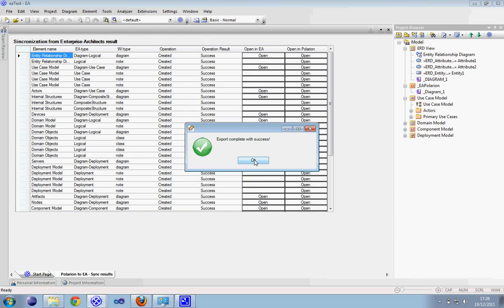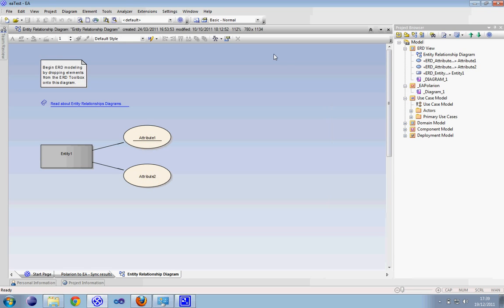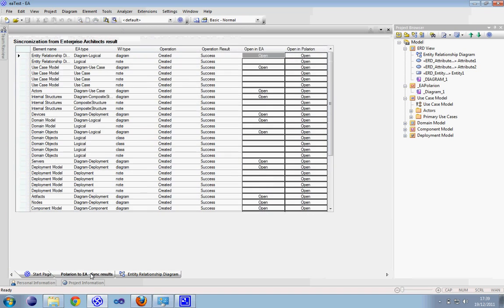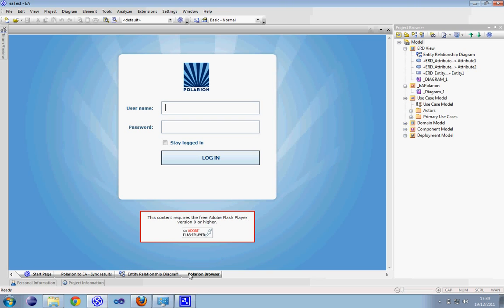The export is completed. Let me show you what the second button does — it gives you the possibility to open inside Enterprise Architect our Polarion browser. As you can see we have a Polarion browser.